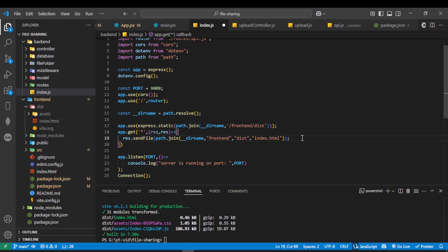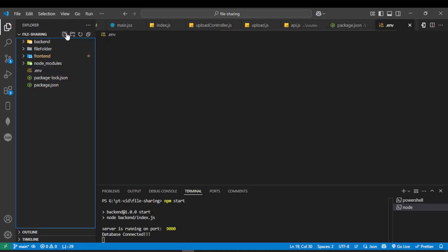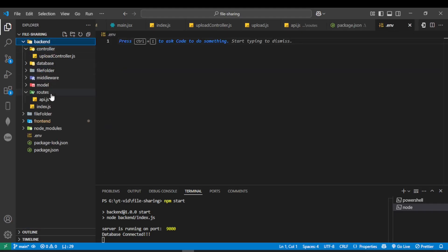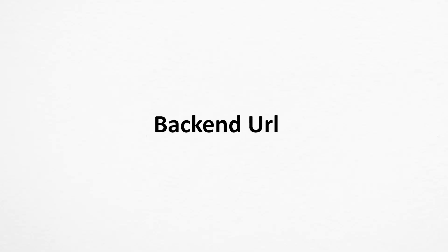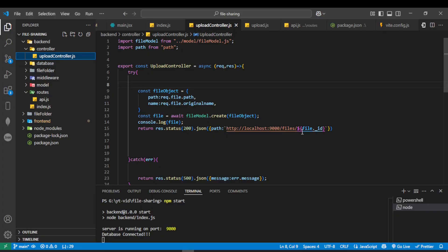We have successfully completed the setup so that the frontend will be automatically served when the backend starts. Now we need to hide our important information from the code — for example, the port number, backend URL, and MongoDB connection string. To do this, we will use .env.